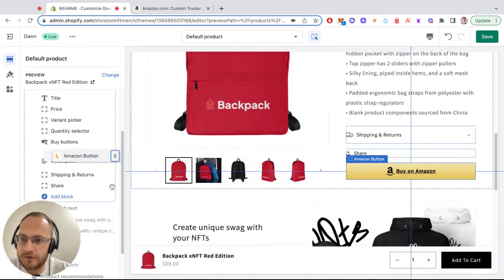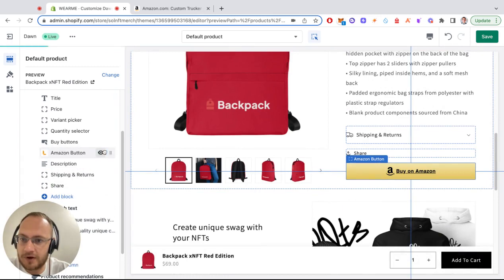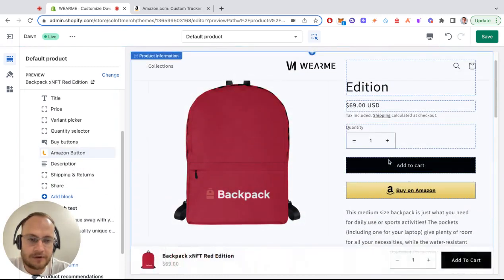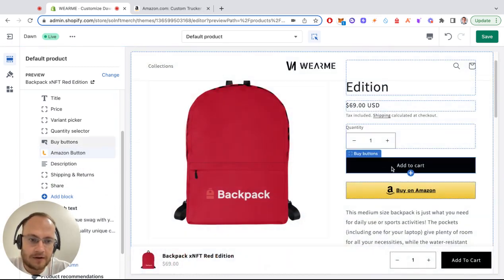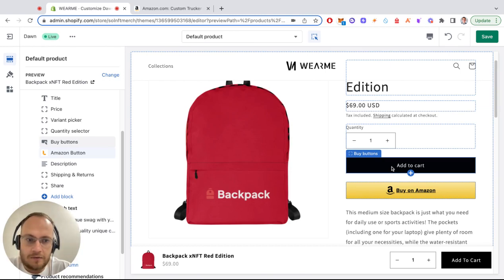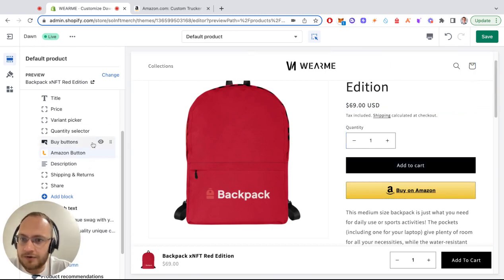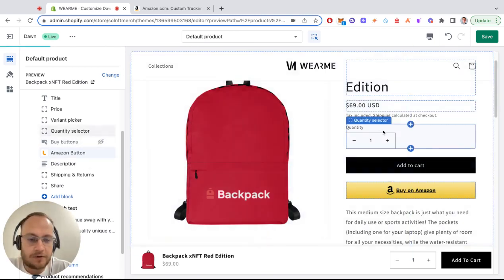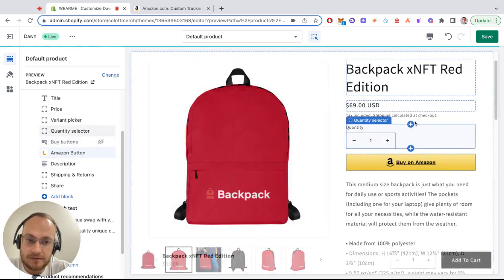Then move it under your buy buttons so it appears under the add to cart button. You can also hide your add to cart button so people can only buy from Amazon, for example.